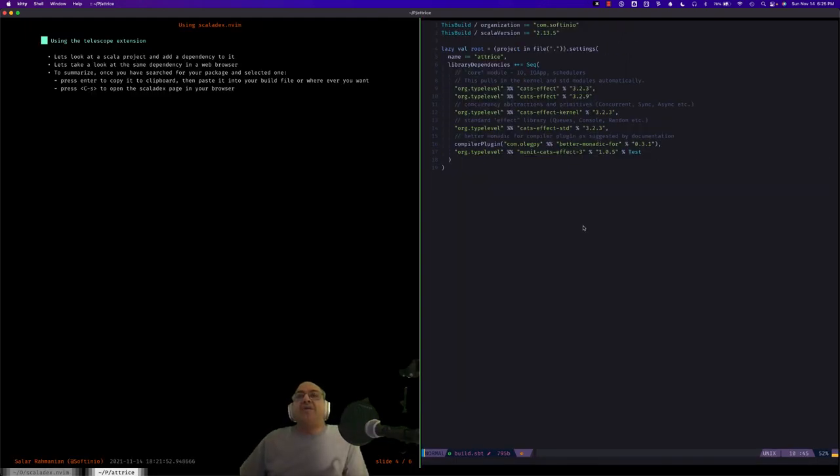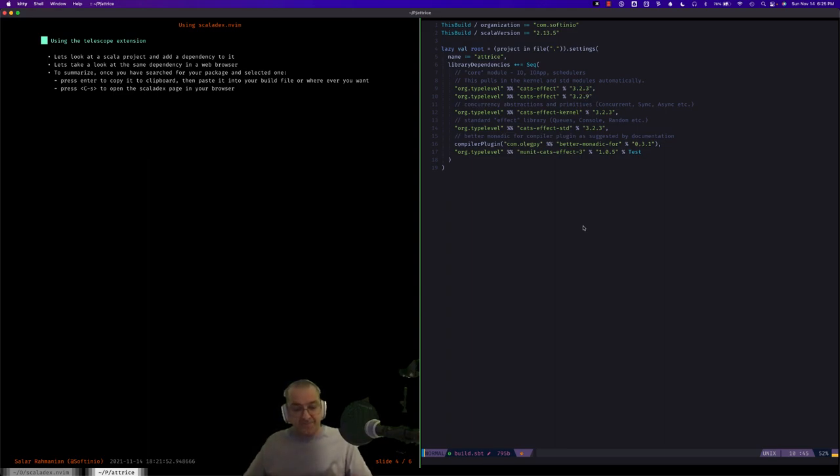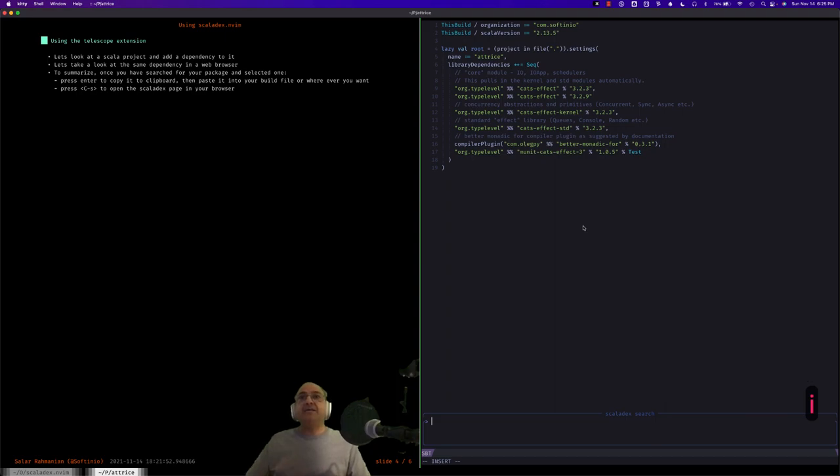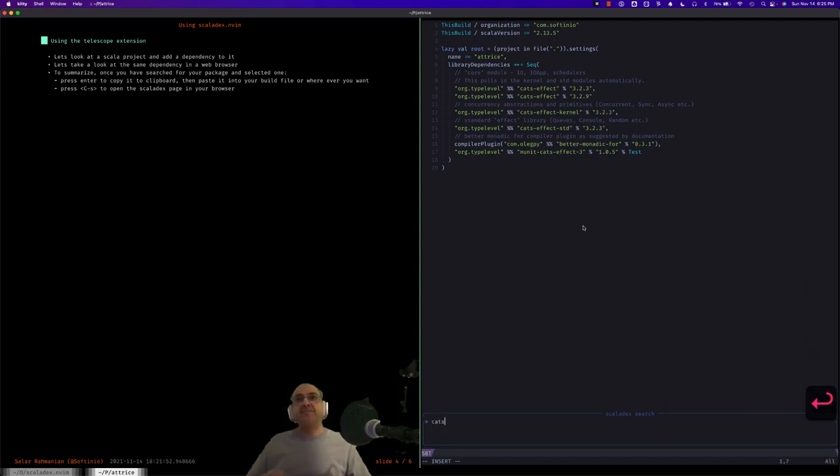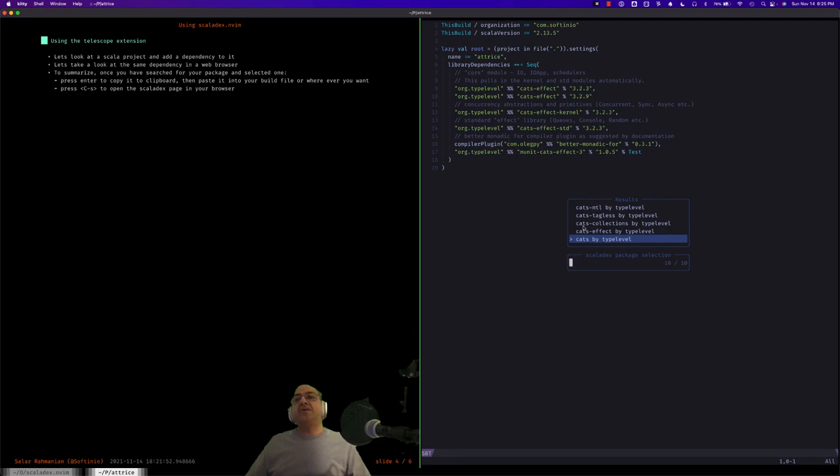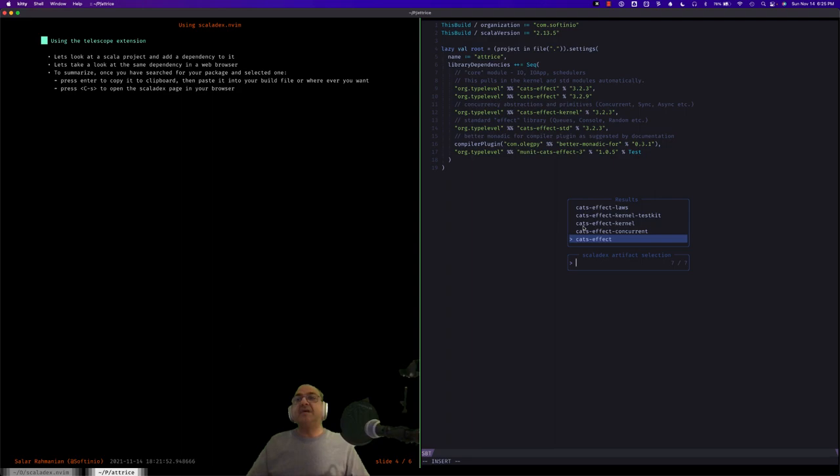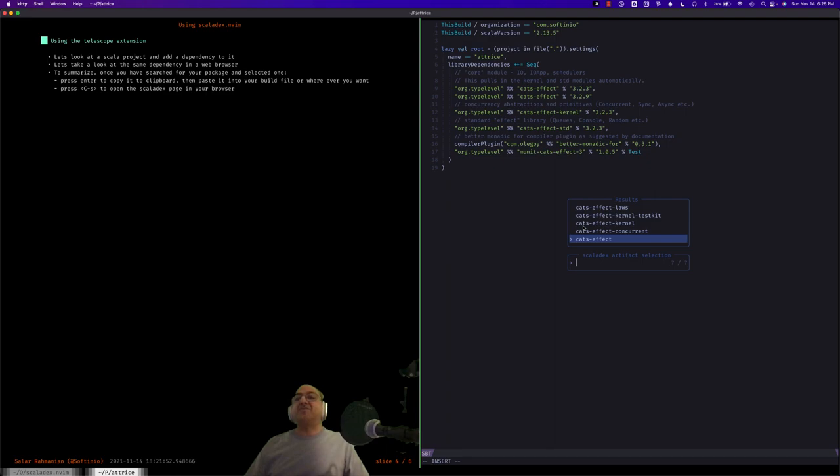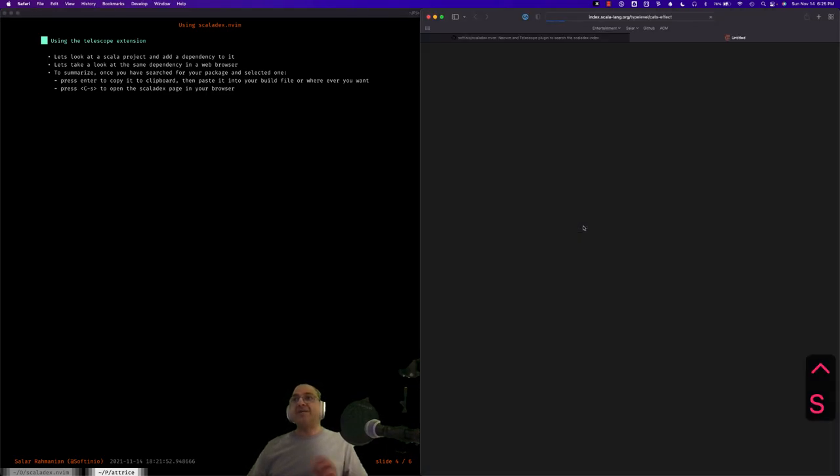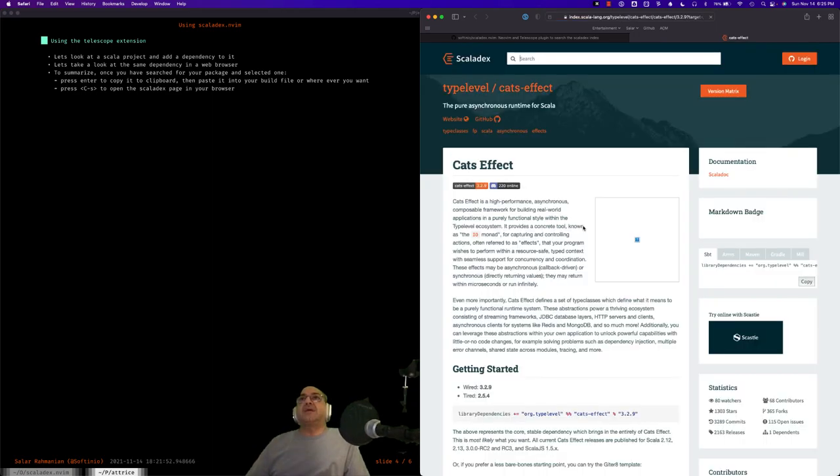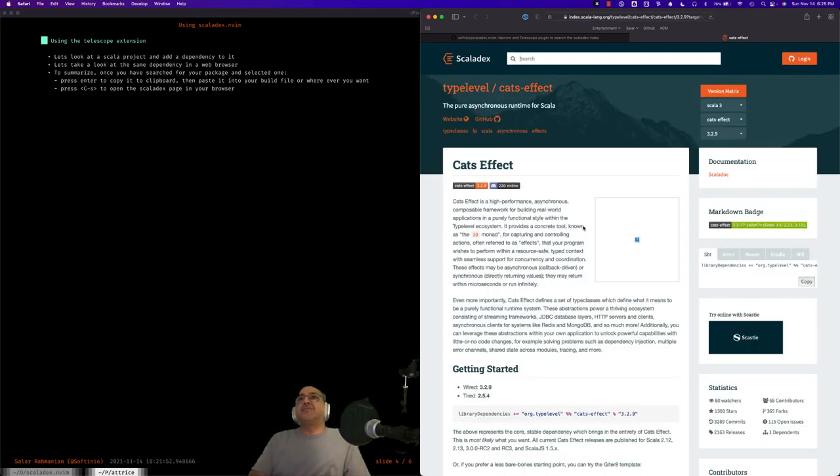So now let's choose the dependency and open it in the web browser. So again, we press the leader SI. Let's search for cats again. Great. And now we select cats-effect by typelevel. Okay, so now we do control-s this time to open it in the browser instead of saving it to the clipboard to add to our build file. So here we go. Control-s. And there we go. The project was opened in your browser.